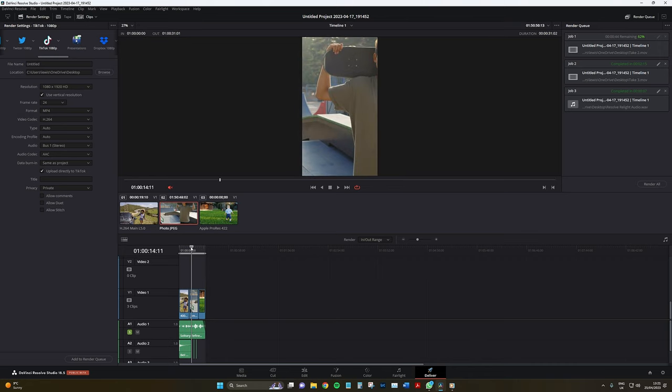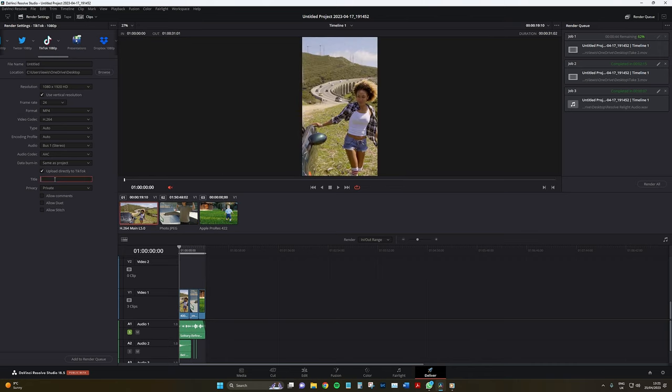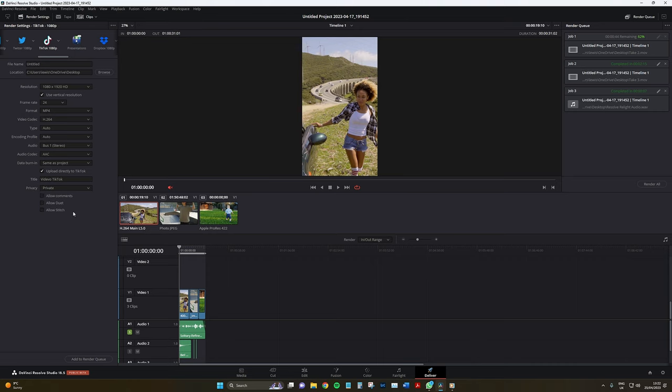However, there are several TikTok related settings to look at. We of course have to give the TikTok a title, and then we can choose if we want the video to be public, for friends, or private for upload. Perhaps if you're hesitant to simply go straight from DaVinci Resolve to TikTok, you could leave this private at first.